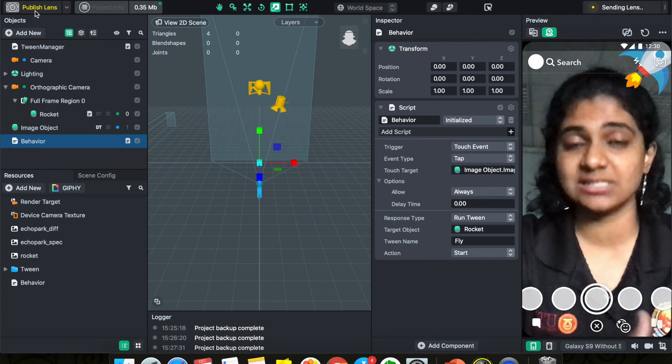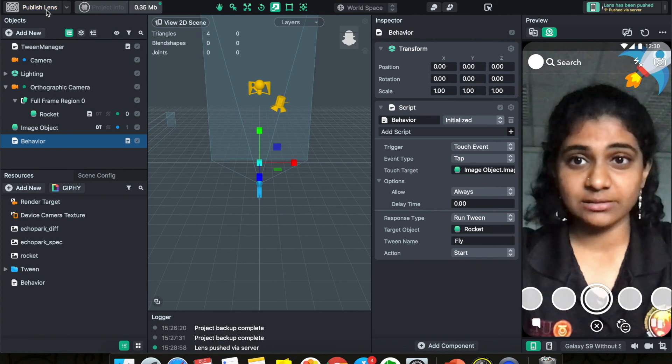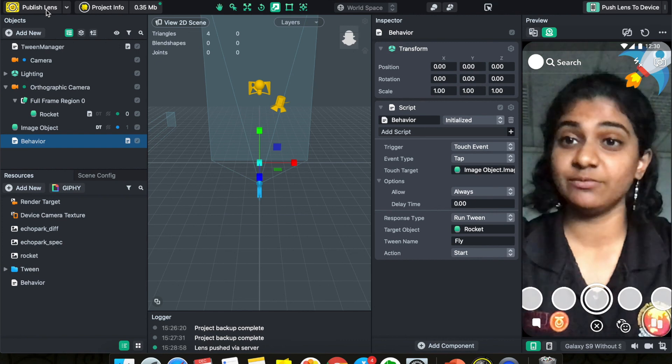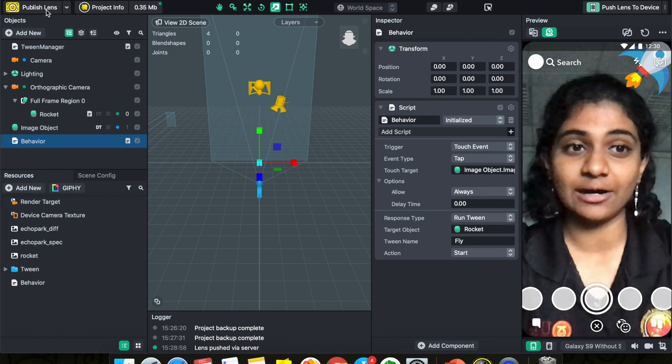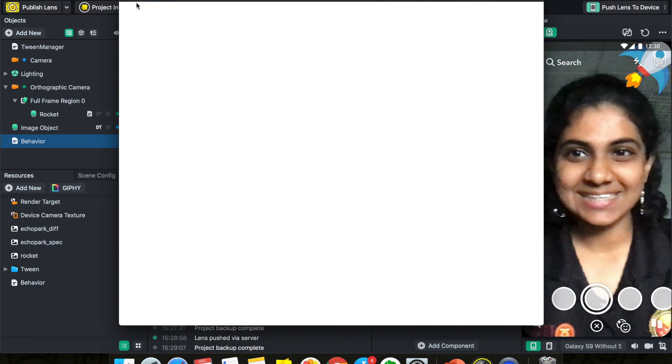I'll do a more detailed video on how to fully publish your lens in another video, so check that out. You've done a lens on Snapchat today — that's all for today! Do like and share this video if you found it valuable, and don't forget to subscribe. I'm going to keep putting out more videos on how to create filters and lenses on Instagram, Facebook, and Snapchat. See you in the next video!